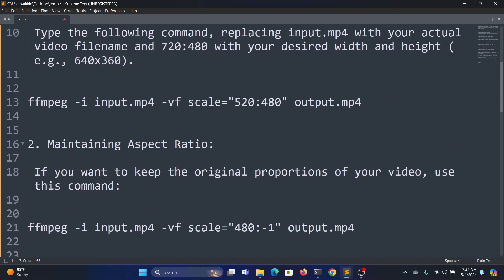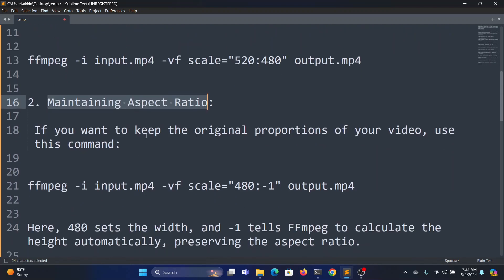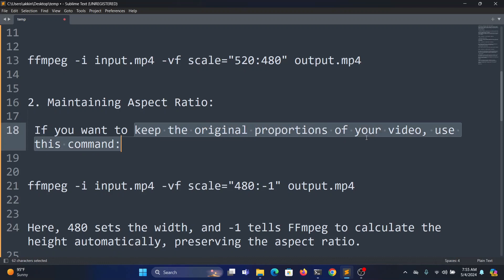In this second method, it should maintain the original proportions of your video. You can use this below command.